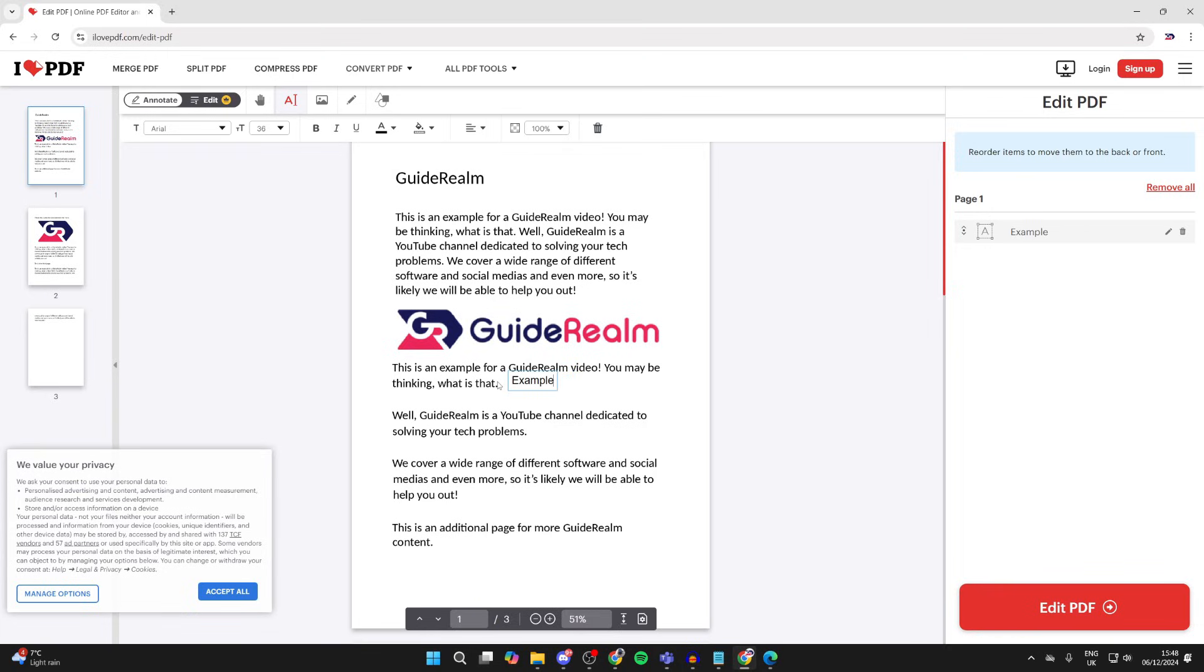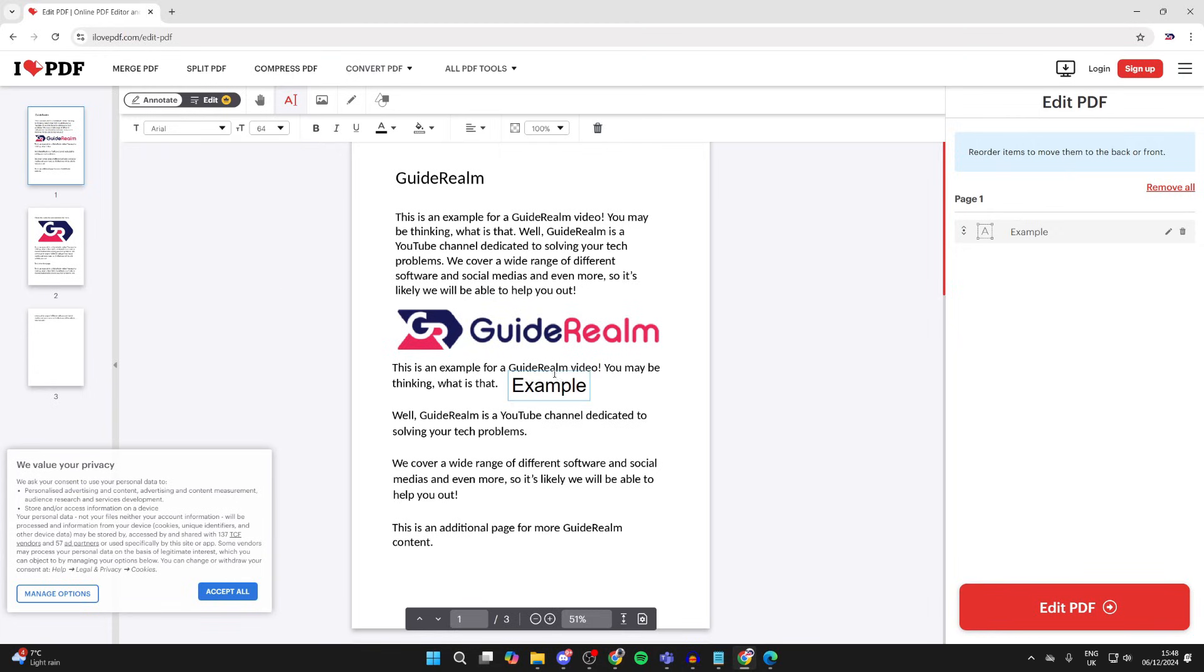And you can then highlight it by double clicking it and you can use these different tools at the top here and adjust it.